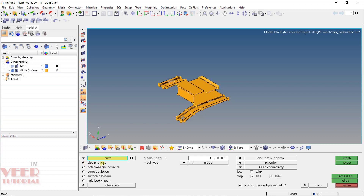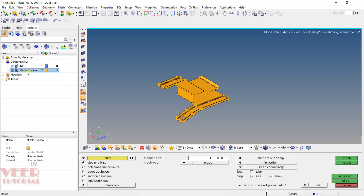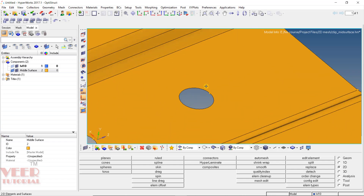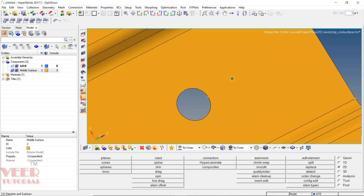Inside this we need to select size and bias, and then select the surface. The element size is 1. The mesh type is mixed. The element to surface option means where the meshing will go — the meshing will go into the surface component, and this middle surface is inside the component middle surface. Now, one more thing to understand is that whenever in a geometry we have a hole, we need to create a washer for that hole. These are all bolt holes, and to create the mesh of the bolt holes, we need to create a washer.